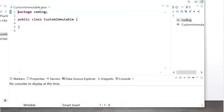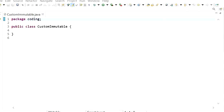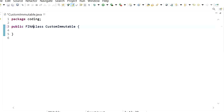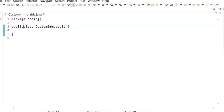Here we will create our own immutable class. The first rule to create an immutable class is that the class must be final. So here I have created one class that is final.